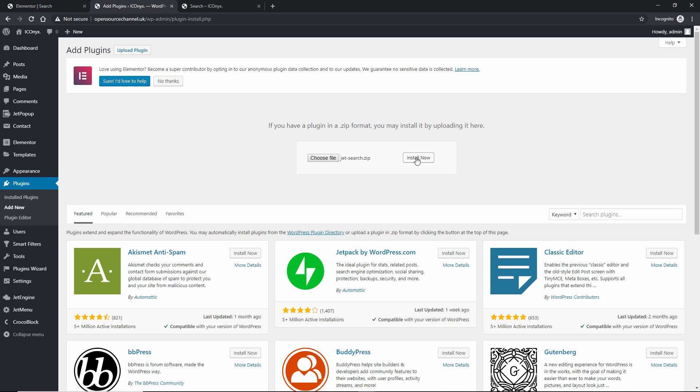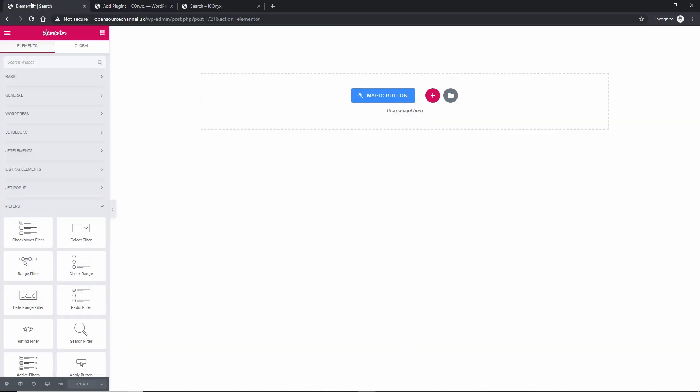Once you've done that, your JetSearch will be available in your Elementor, even the free one. Without any delay, let's go back to the page I have created.